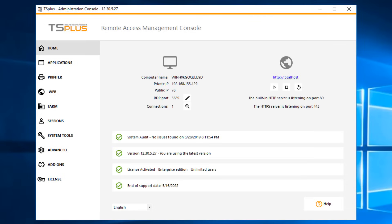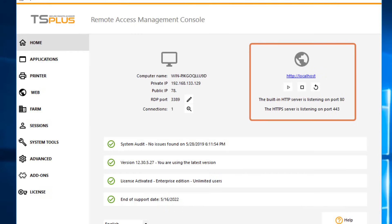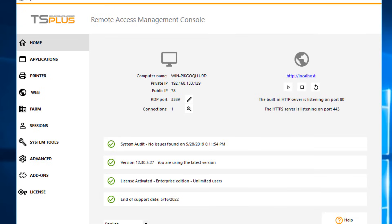On the right-hand side, you'll find information about your web server. The default web ports are 80 for HTTP and 443 for HTTPS. You can start, stop, or restart the web server by clicking on the Play, Stop, or Restart buttons.